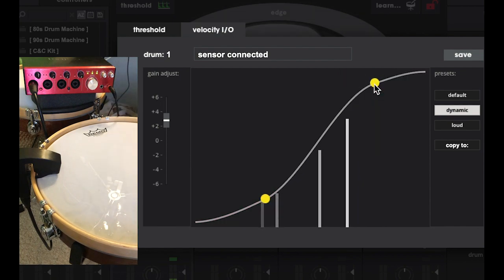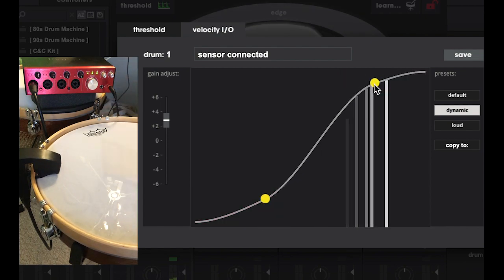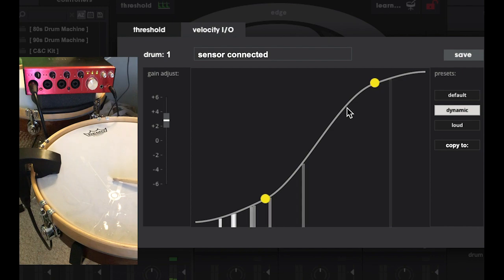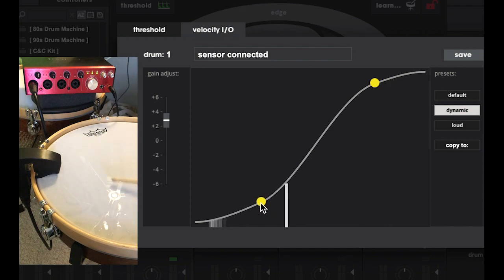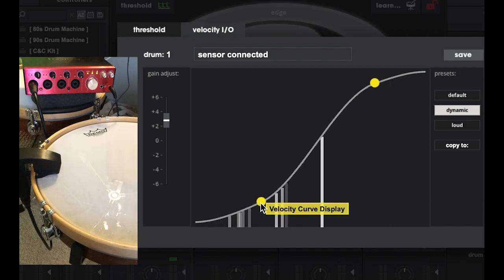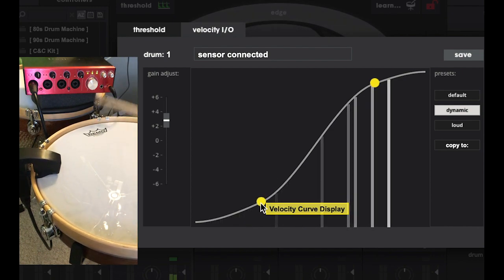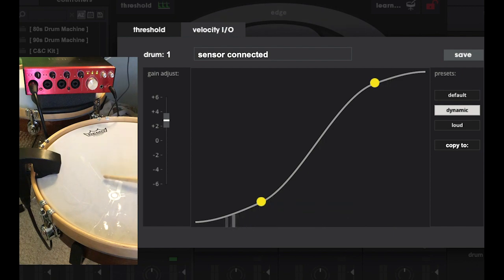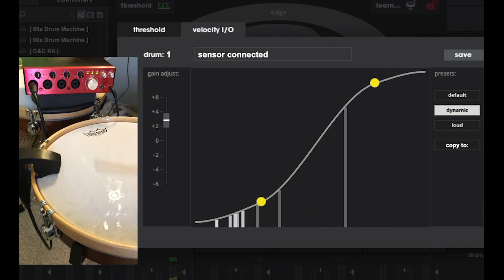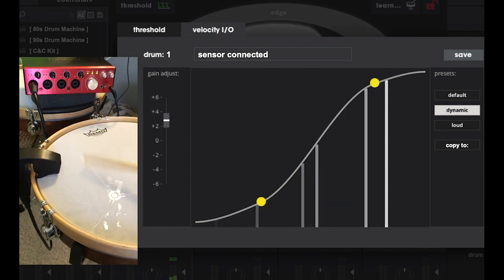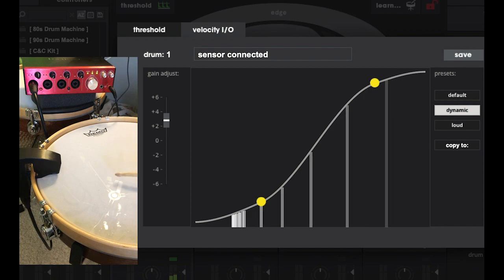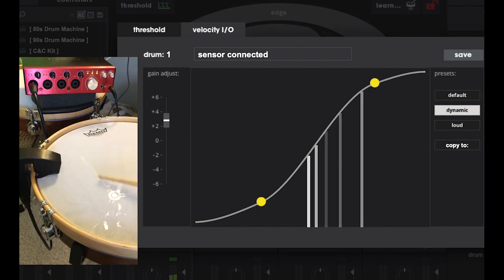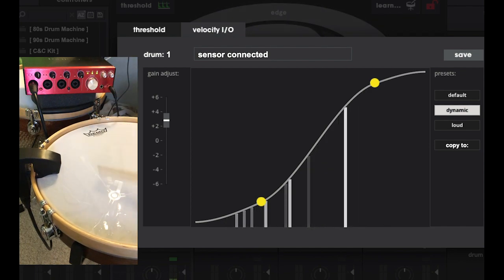While you might think it would be very best to have a linear response across all dynamics, I find that this doesn't translate as a very natural feeling. I think there's some fancy math that would agree with me, but don't get bogged down in the science. Just trust your ears and not your eyes. Tweak this so that it feels right and matches your intended dynamics.